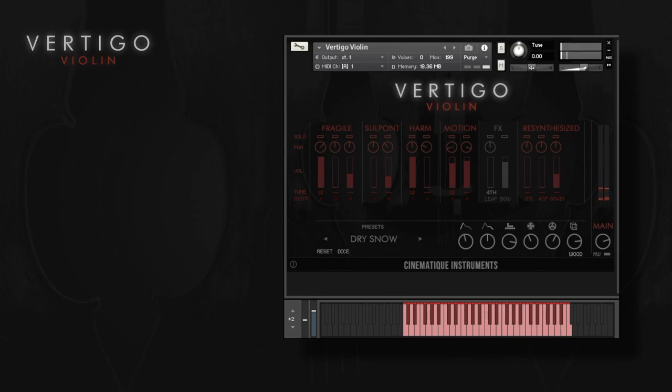Hello and welcome, my name is Nick, and today I'm going to walk you through the Vertigo Violin. This wonderful instrument consists of extremely interesting violin articulations that you can combine to create those hauntingly beautiful sounds.